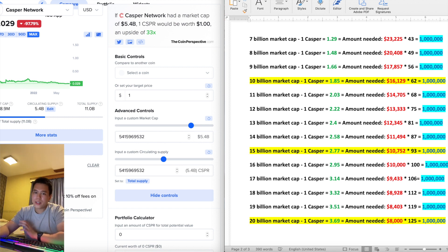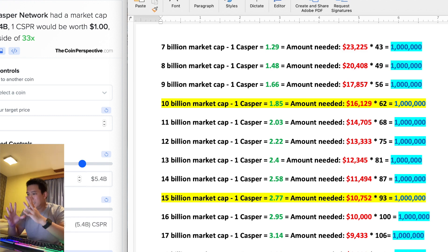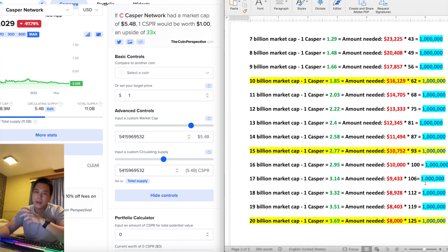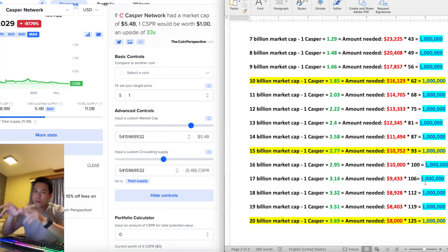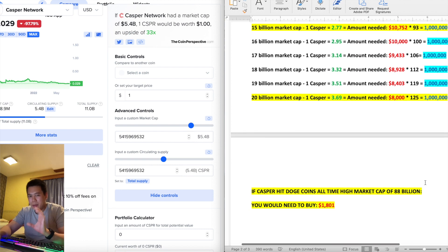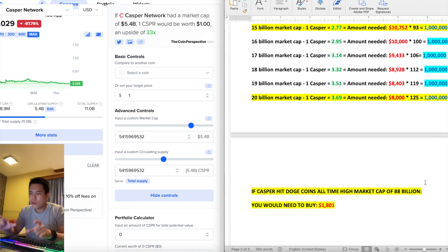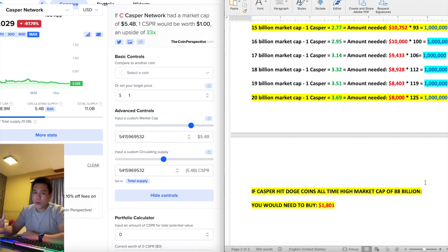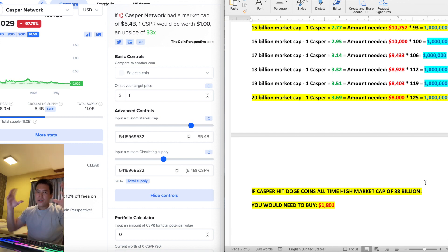At a 15 billion dollar market cap you need around $10,000 — still a lot, but $10,000 to a million is almost unheard of. At a 20 billion dollar market cap you'd need around $8,000. And if Casper were to hit Dogecoin's all-time high market cap of 88 billion dollars, you would only need $1,800 invested at the time of this video to return one million dollars. That's mind-blowing — only $1,800 to a million dollars.